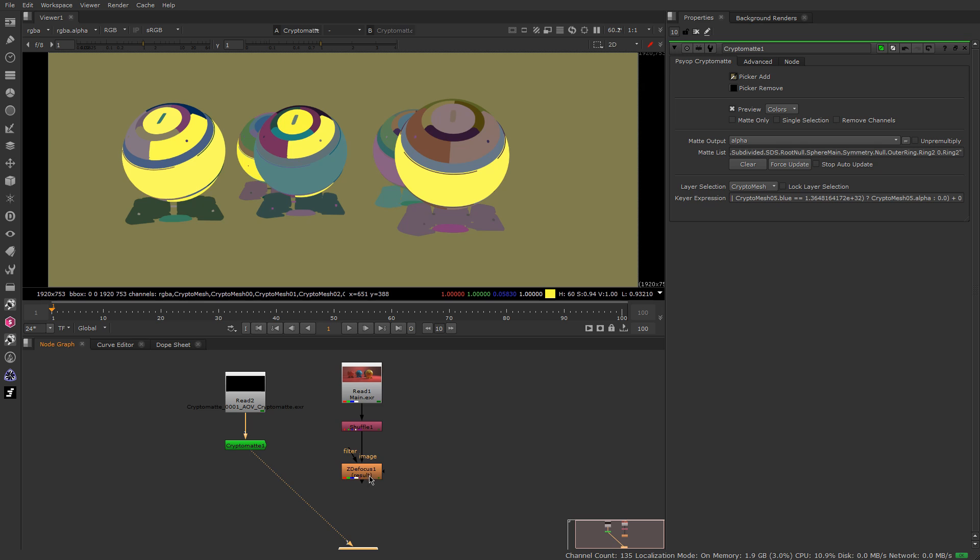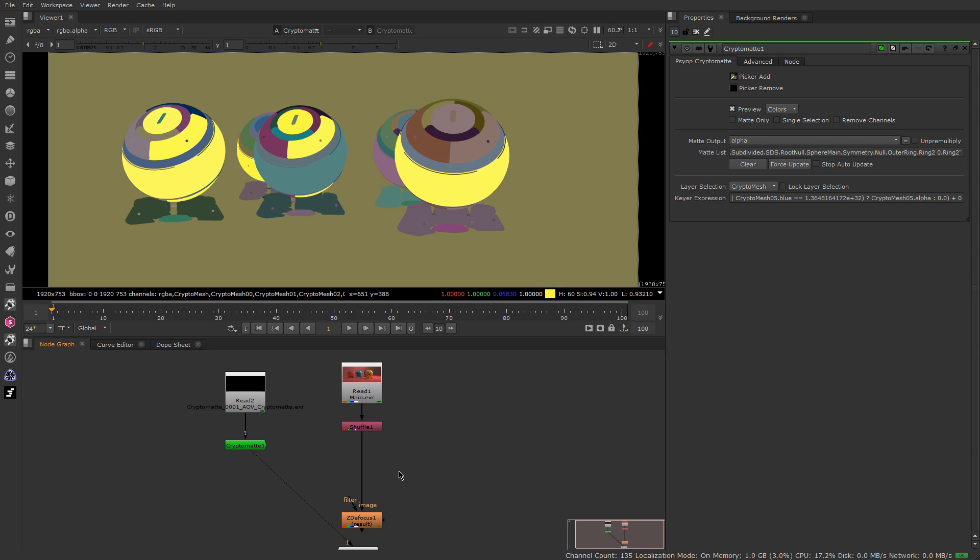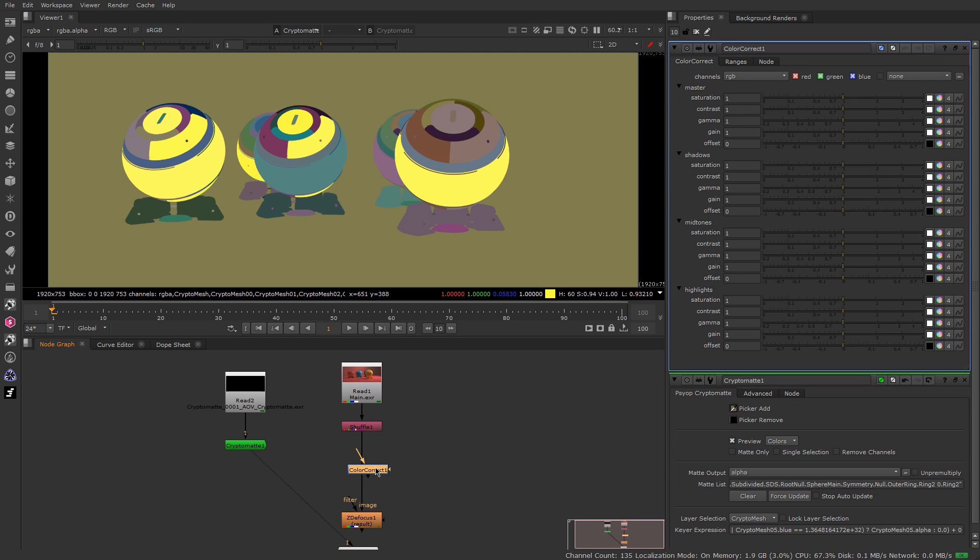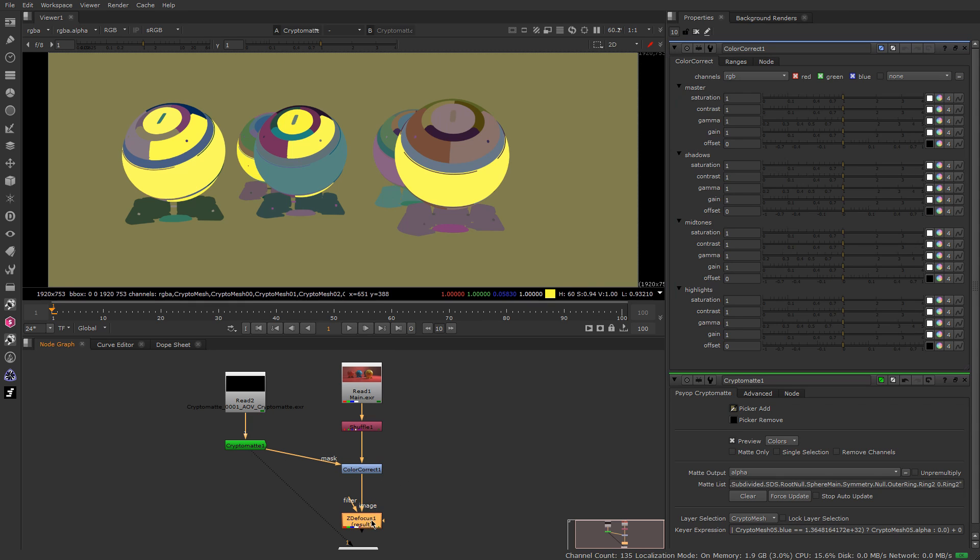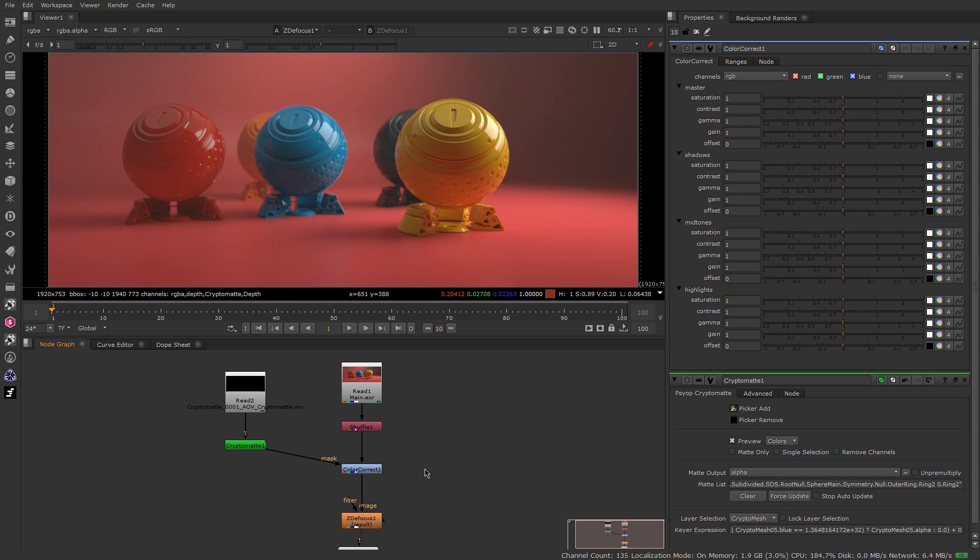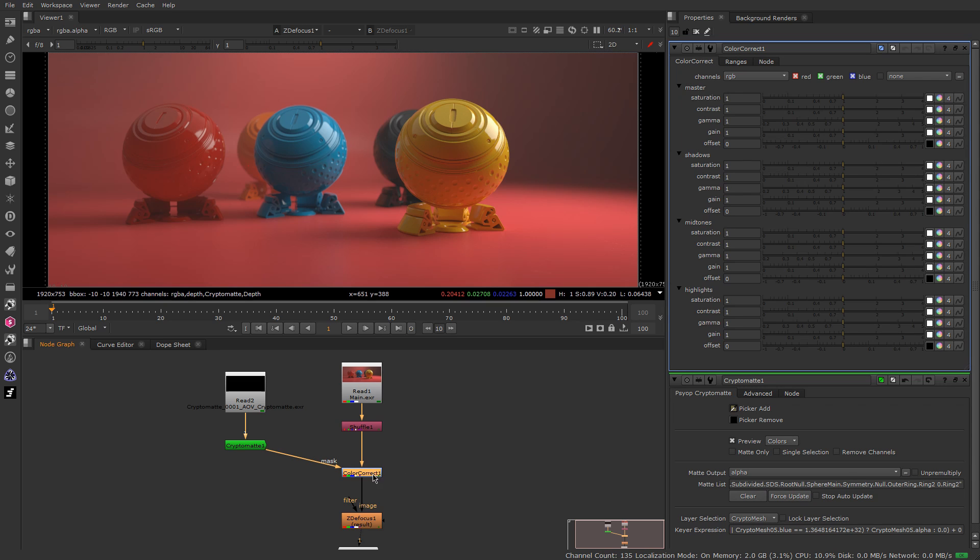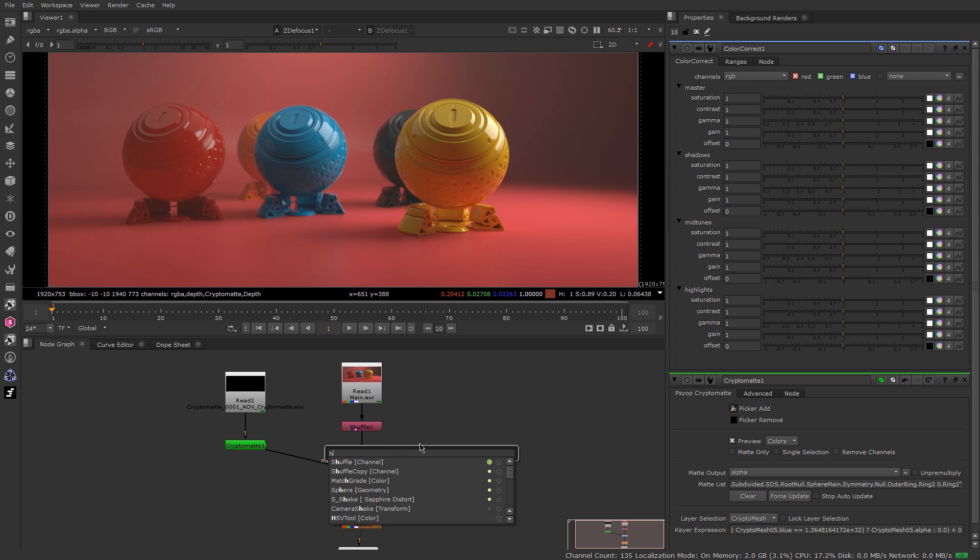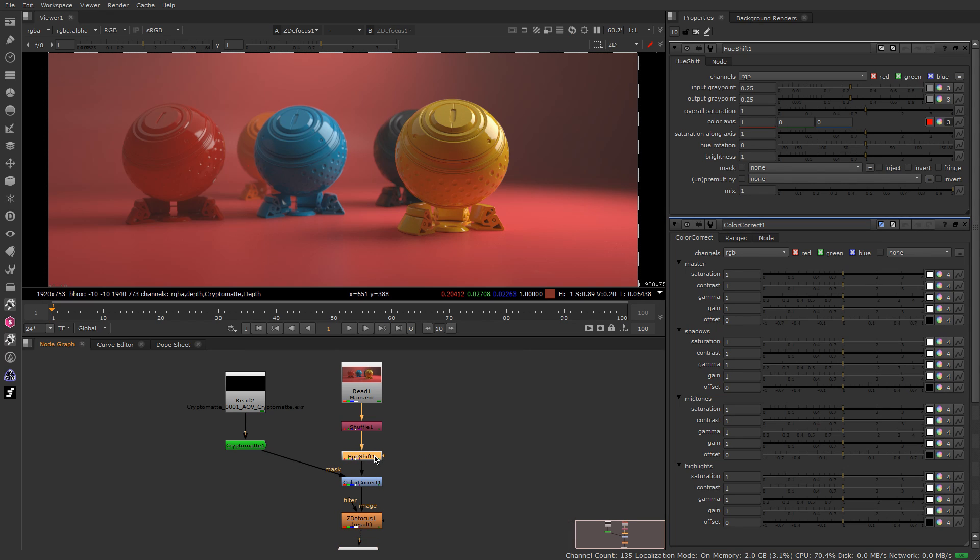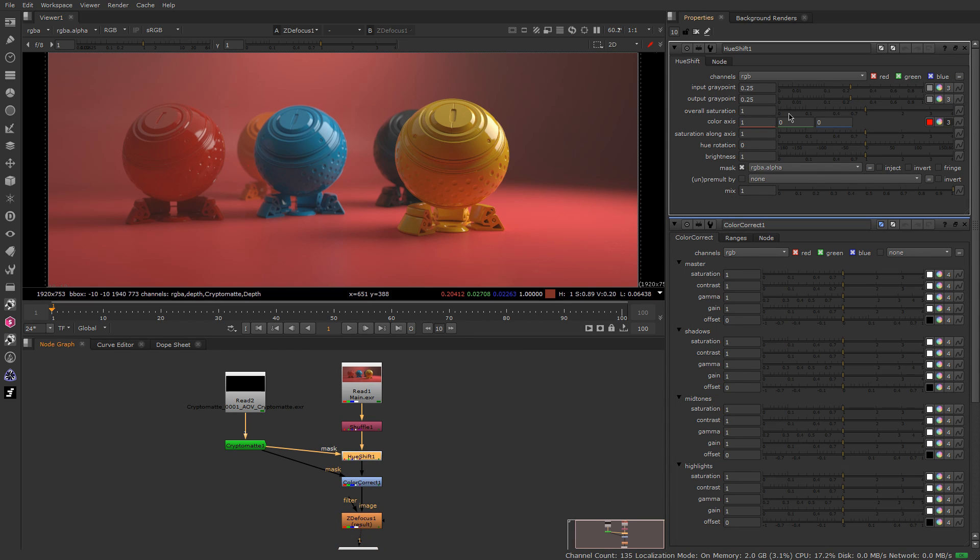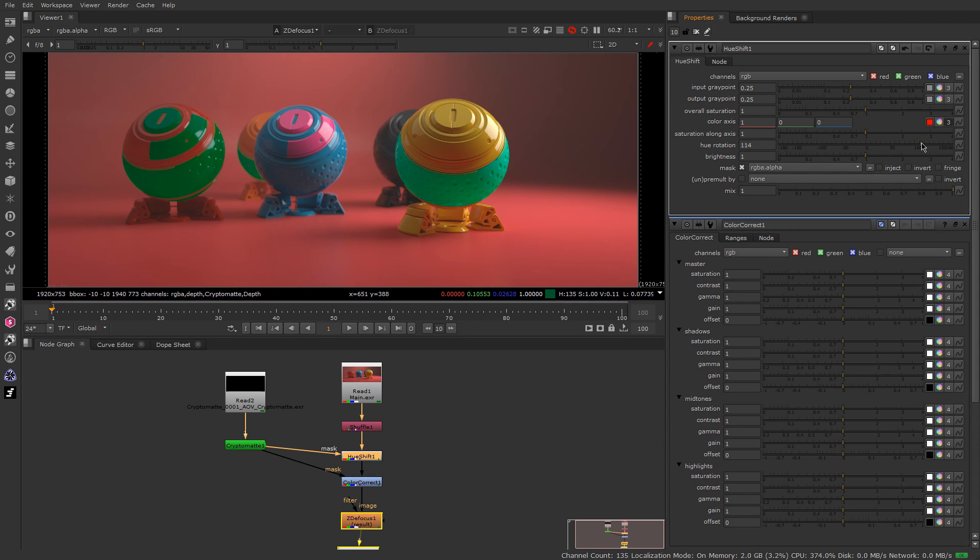So here if we, for example, just bring a color corrector here and just put this Cryptomatte into the mask. If I do this and just go to ColorCorrect, I can, for example, you know what, let's just create a HueShift. It's gonna be way more fun with this. So here with the HueShift, for example, I can just rotate the color here of my object.